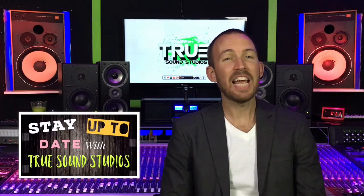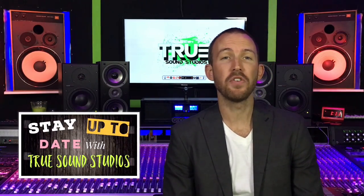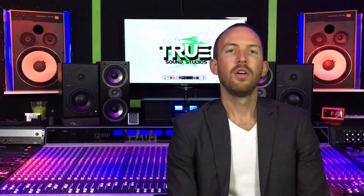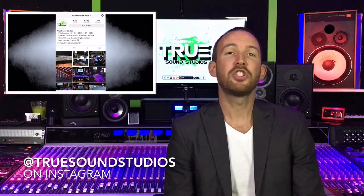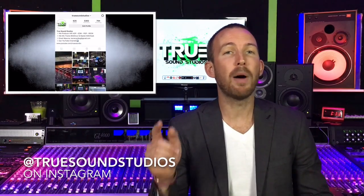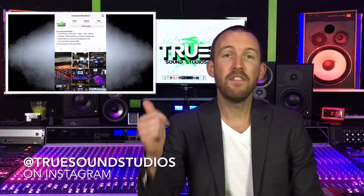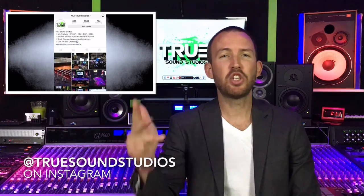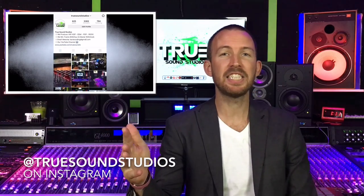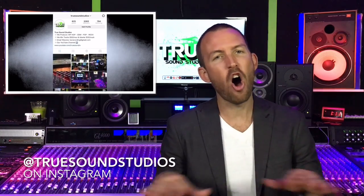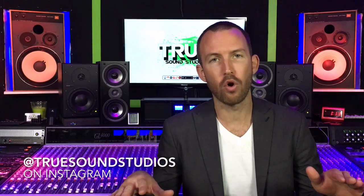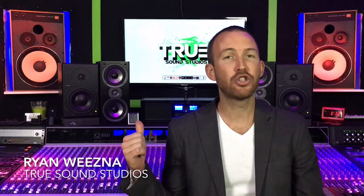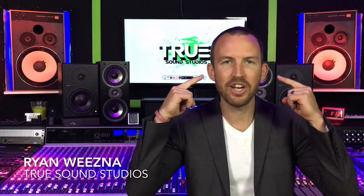Hey guys, thanks for watching this video. If you want to stay up to date with True Sound Studios, follow us on our Instagram page. We post on Instagram every day and we'll keep you up to date with pictures, videos, beats, tutorials, behind the scenes, and tips and tricks on all things recording. So once again, thank you for watching. I'm Ryan Wiesna. We're here in my studio, True Sound Studios, and True Sound Studios is in your ears.